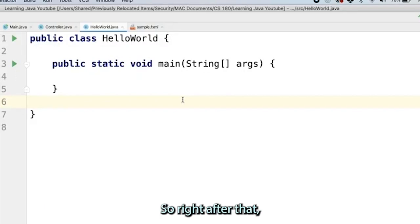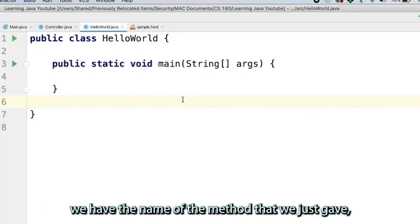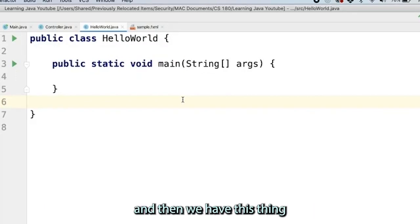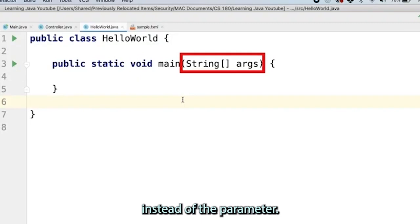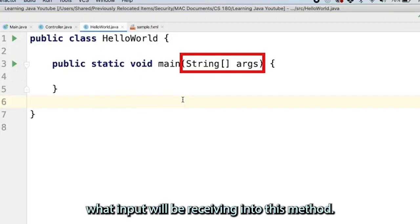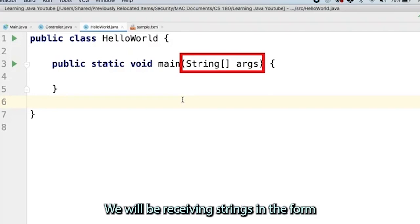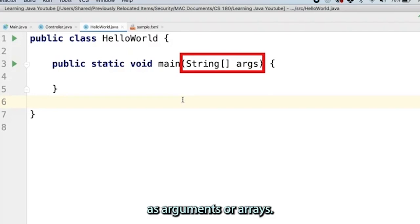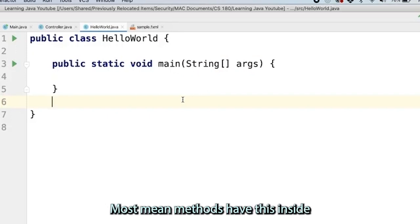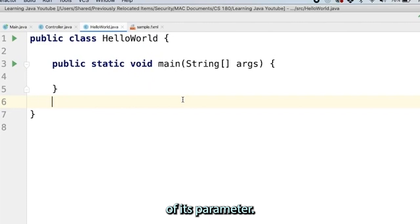Right after that, we have the name of the method that we just gave, which is main. Then we have this thing inside of the parameter. The reason this is there is because it specifies what input we will be receiving into this method. We will be receiving strings in the form as arguments or arrays. That's what all that means. Most main methods have this inside of its parameter.